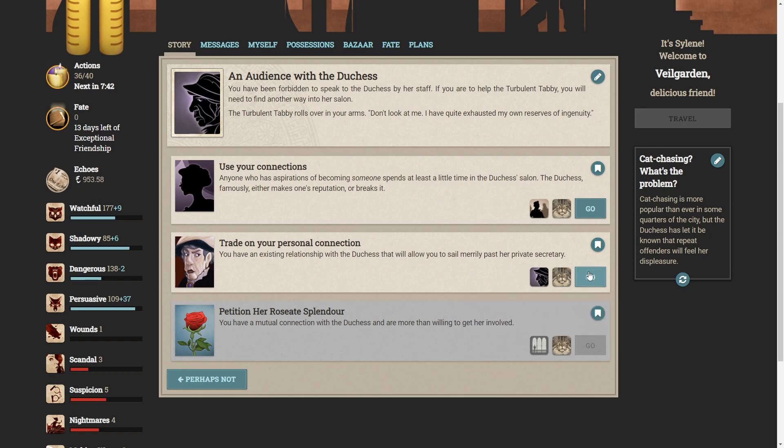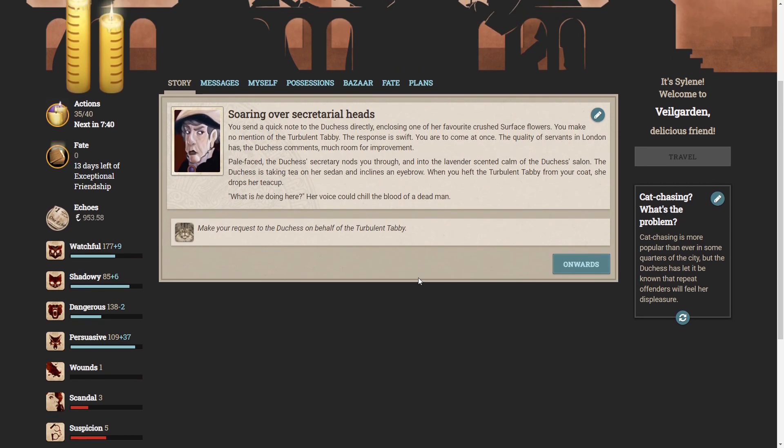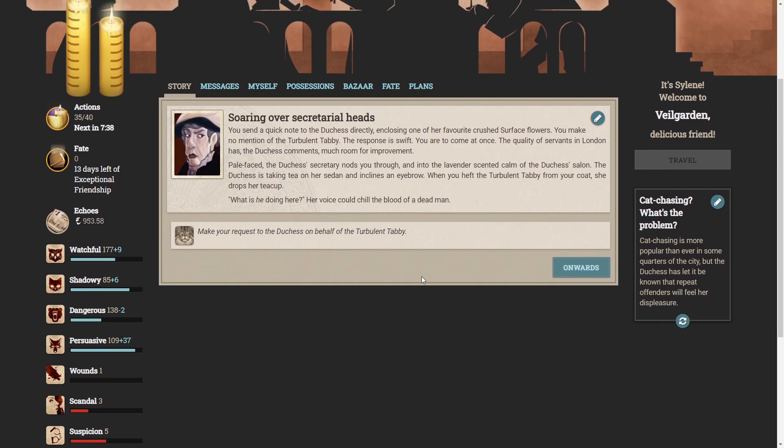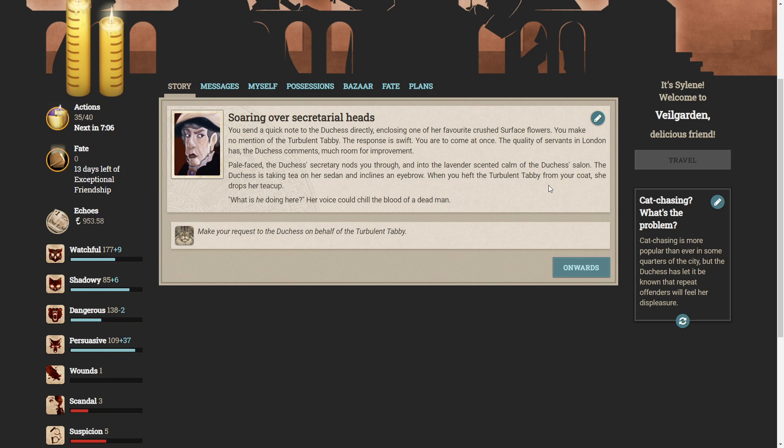I'm not sure when this happened. You send a quick note to the Duchess directly, enclosing one of her favourite crushed surface flowers. You make no mention of the turbulent tabby. The response is swift. You are to come at once. The quality of servants in London has, the Duchess comments, much room for improvement. Pale-faced, the Duchess's secretary nods you through and into the lavender-scented calm of the Duchess's salon. The Duchess is taking tea on her sedan and inclines an eyebrow. When you heft the turbulent tabby from your coat, she drops her teacup. What is he doing here? Her voice could chill the blood of a dead man.